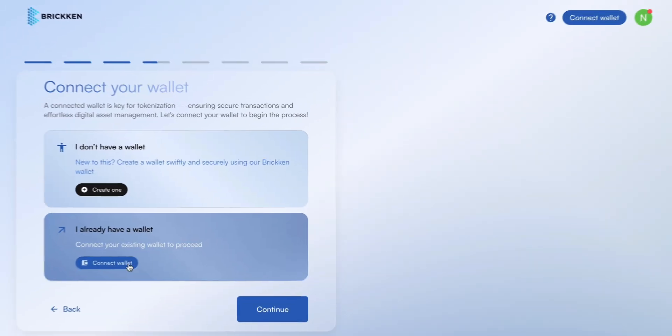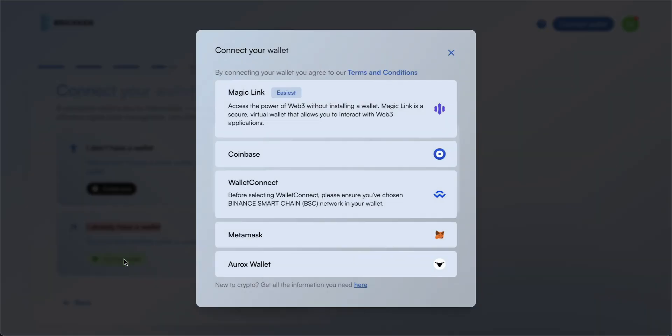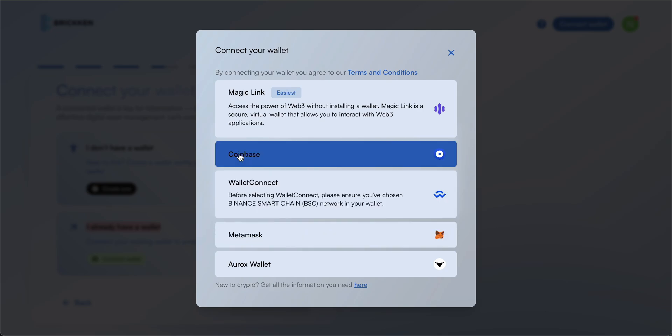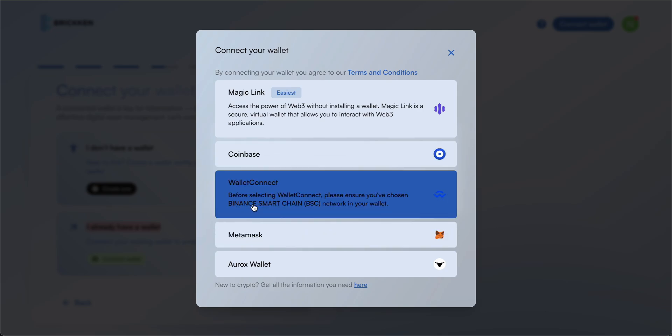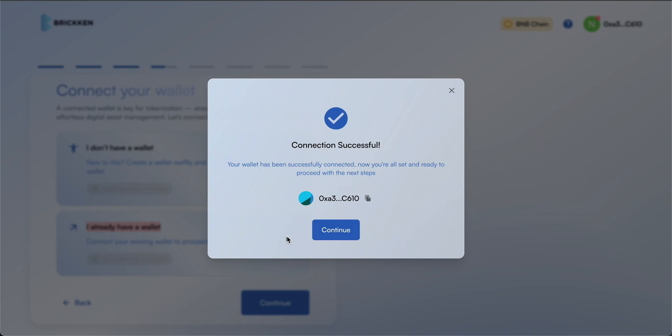If you already have a Web3 wallet, please connect it to the platform. You can use popular wallets like MetaMask and Coinbase, or connect via Wallet Connect, which supports over 50 different wallet providers.